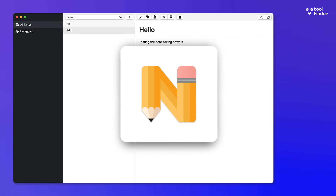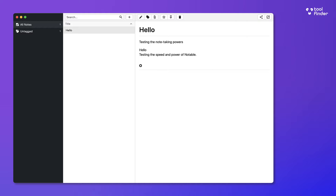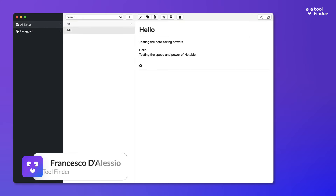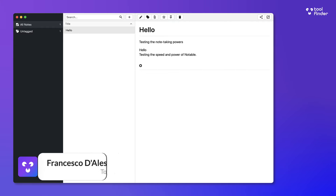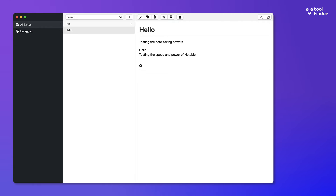Today we will be reviewing Notable, a markdown note-taking application that many people are looking at for its free capabilities, powerful markdown abilities, and simplicity. We're going to overview what it does and everything you need to know. Welcome to Toolfinder — if you're new here, do hit subscribe.